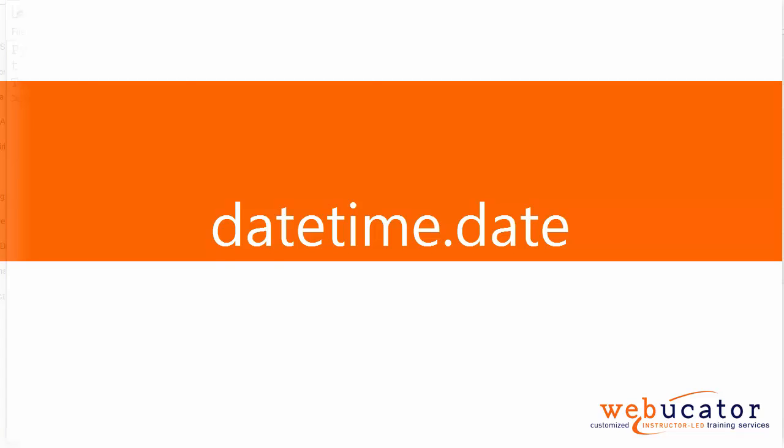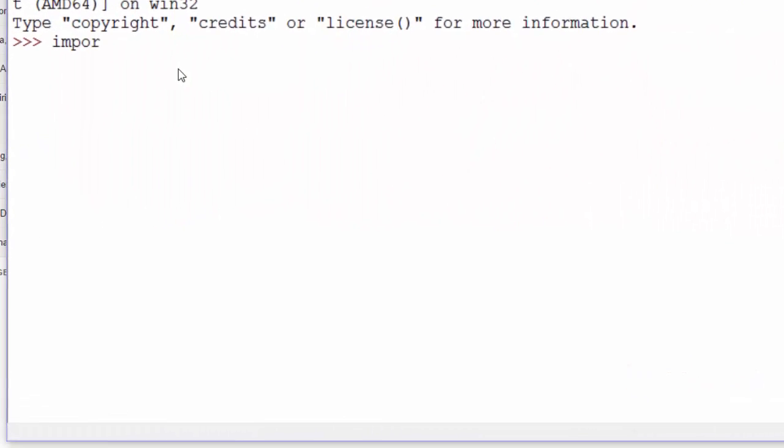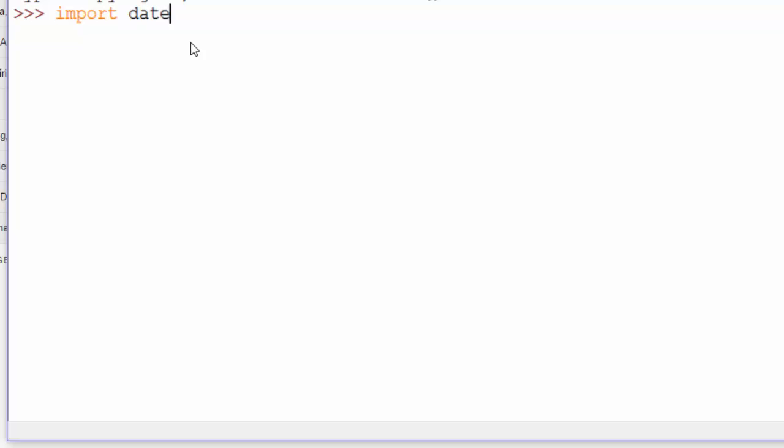The DateTime module includes a date method for getting dates. So let's import DateTime, and then we'll create a date,